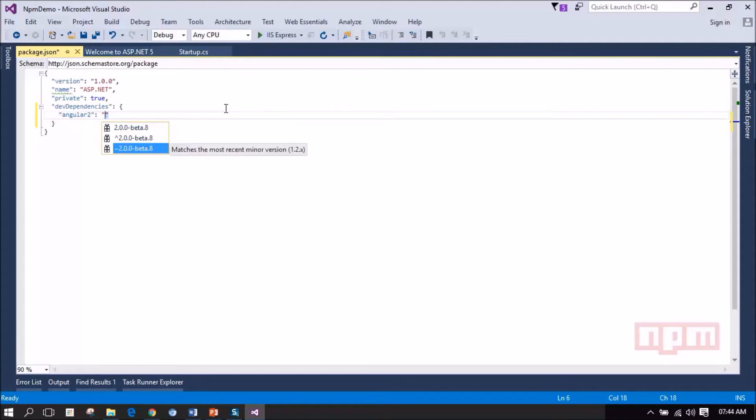And if you select the third option, Visual Studio will try to match the minor version. For example, it will leave the 2.0 and if they release 2.0.1 then it will match that particular version and load those packages into our project.